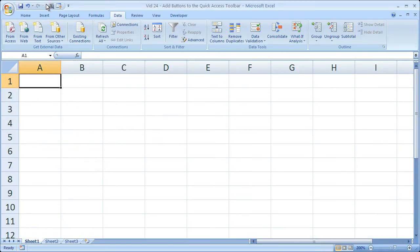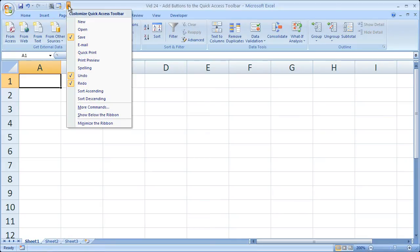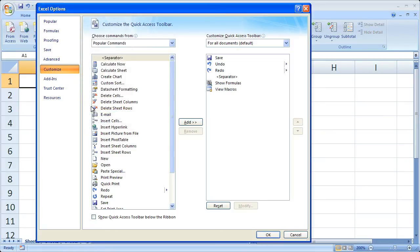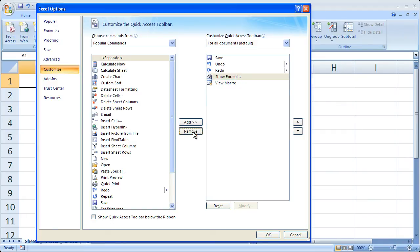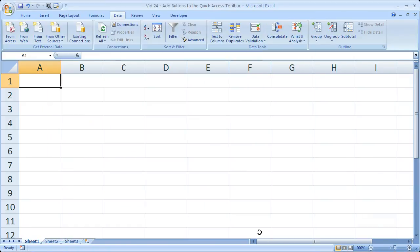And if I want to get the separator off, which I personally do because I don't like it. I'm going to click this little button, the down arrow, go to more commands, go to the separator, click that and click remove. Then click OK when I'm done. And I'm done.